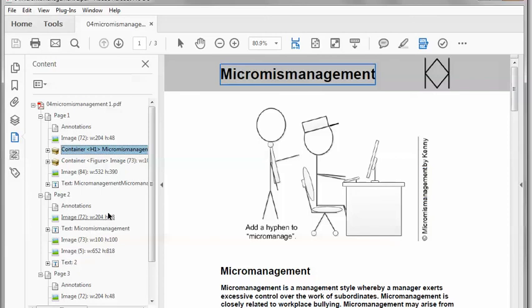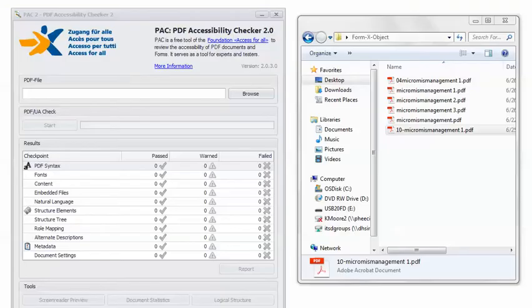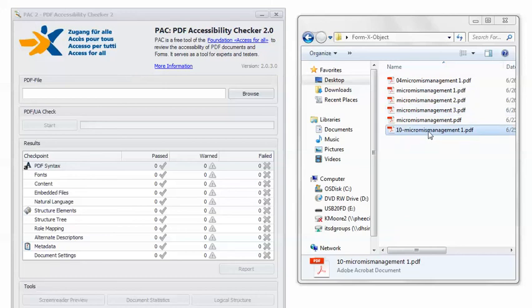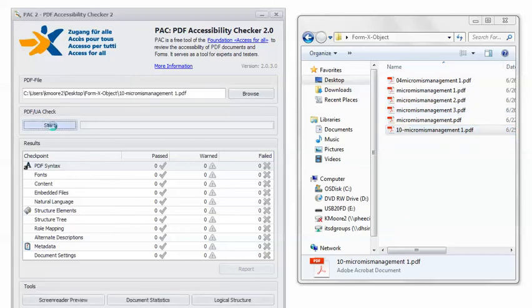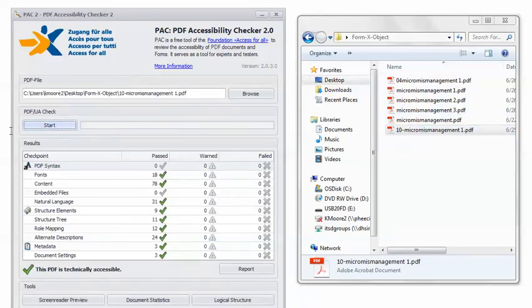So now I'm going to go ahead and finish tagging the document. I finished tagging the document and I'm going to check it in PAC 2. And you can see we get our good friend the happy green check mark. This PDF is technically accessible.